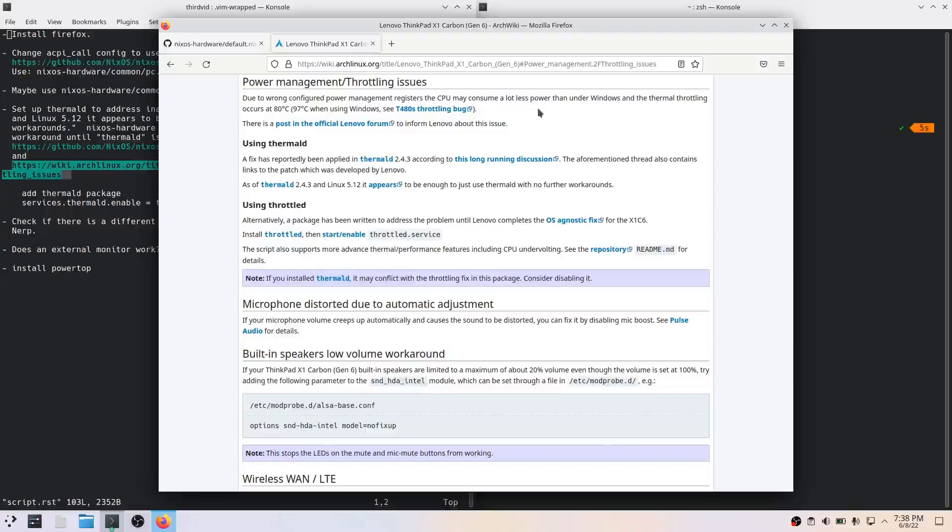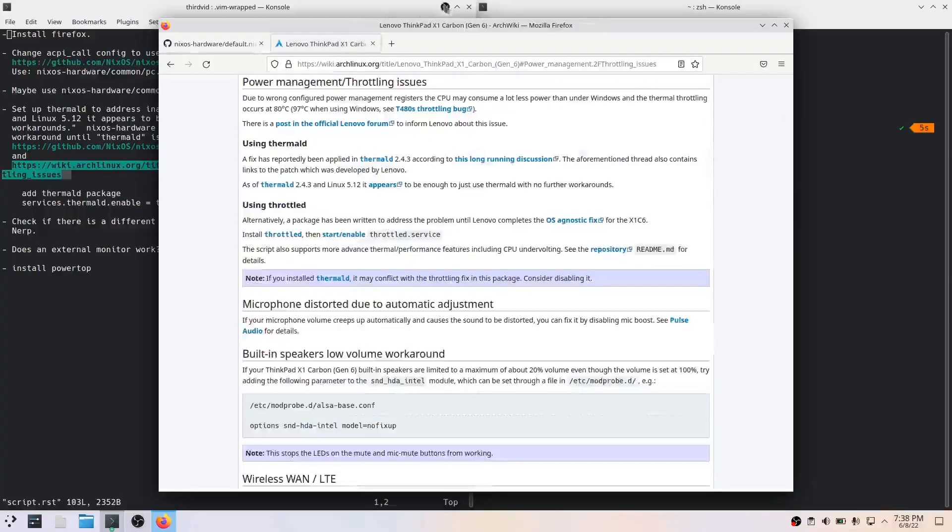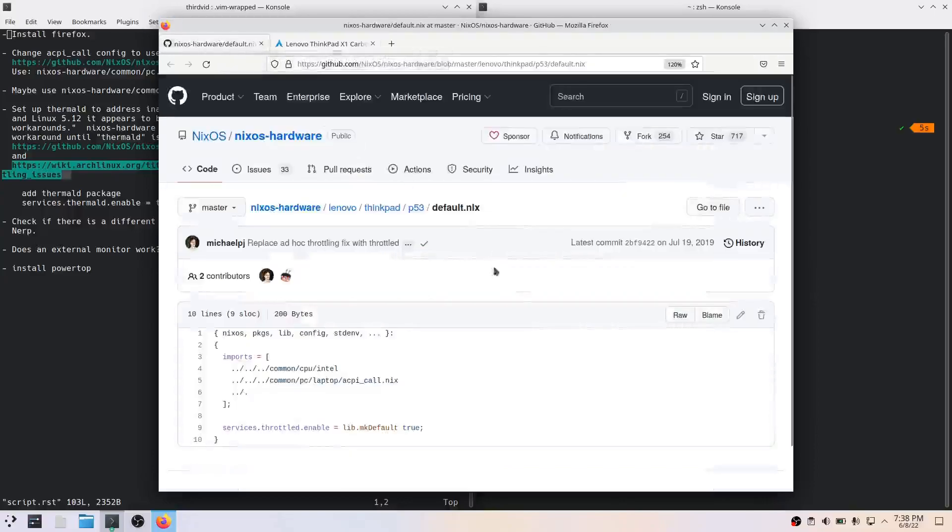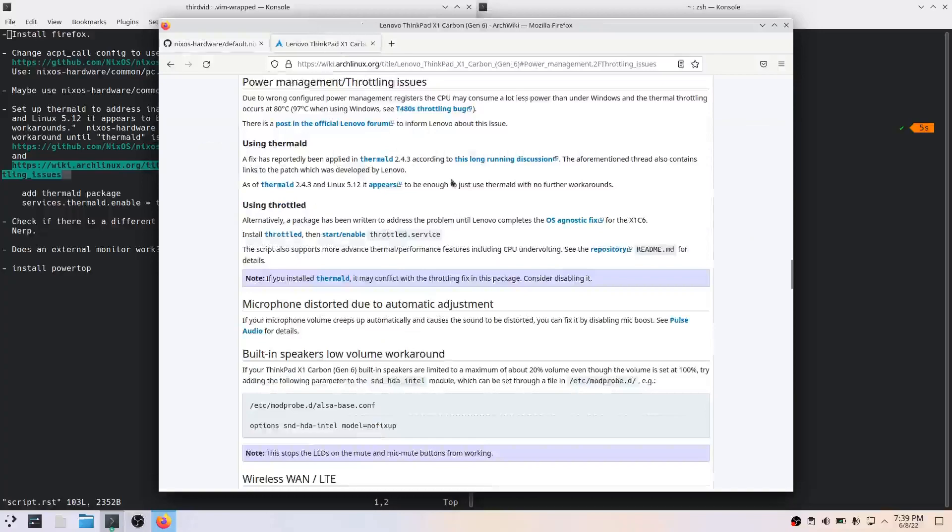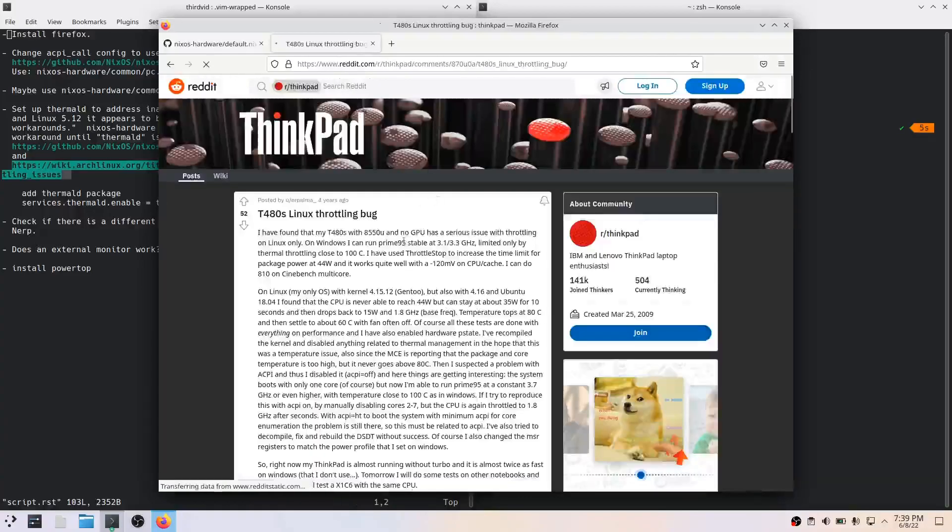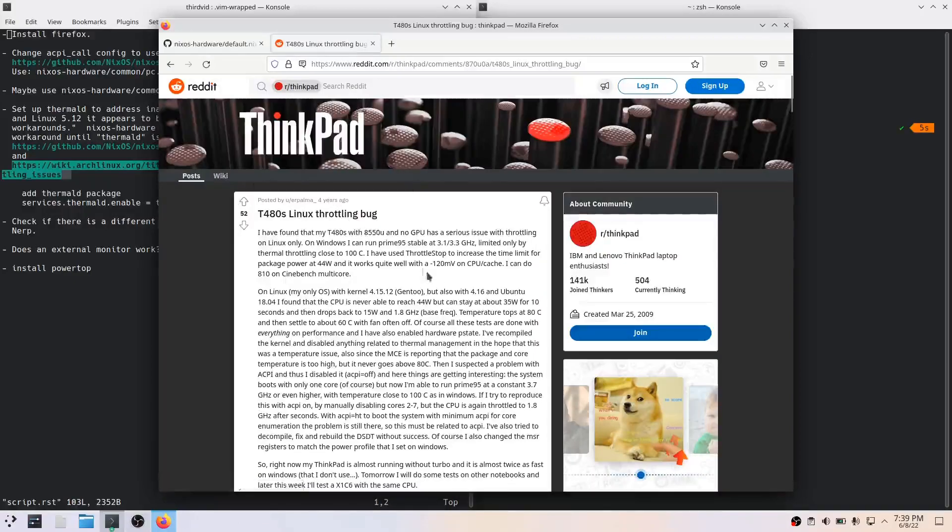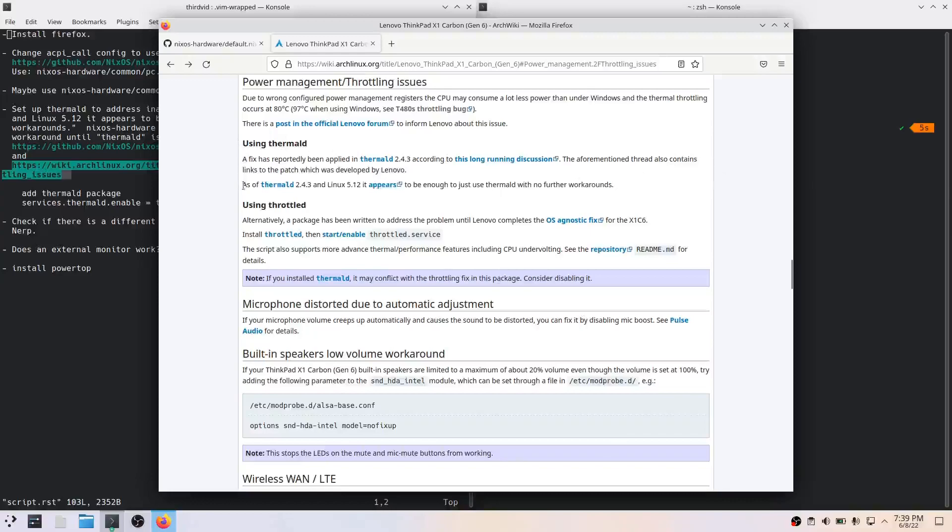There are two solutions in this Arch Linux wiki. One is to use thermald, a particular version of thermald and a particular version of Linux, and that says that fixes it. Or to use - and it says alternatively a package has been written to address the problem until Lenovo completes the OS agnostic fix for the X1 Carbon 6th gen. I'm going to make two assumptions here: that the people who were doing this for the P53 knew what they were doing, and it's not just for this X1 Carbon gen 6, it is actually for multiple ThinkPad models including the P53. And my other assumption is that the T480s is older than the P51 - that may be incorrect.